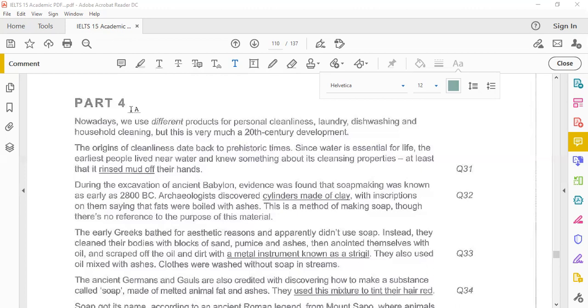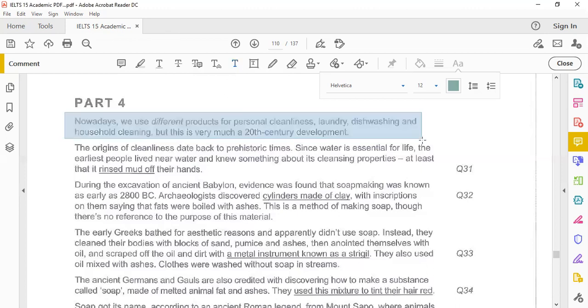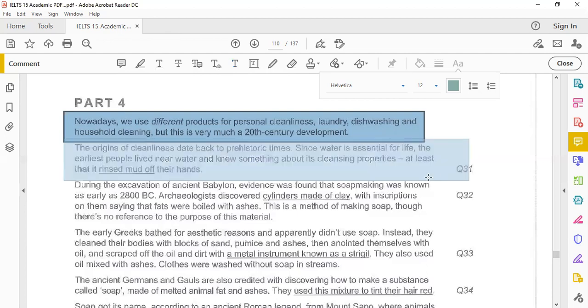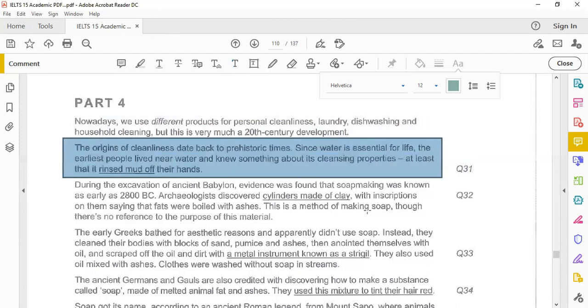And let's read this part four. Nowadays we use different products for personal cleanliness, laundry, dishwashing and household cleaning. But this is very much a 20th century development. The origins of cleanliness date back to prehistoric times. Since water is essential for life, the earliest of people lived near water and knew something about its cleansing properties, at least that it rinsed the mud off their hands.